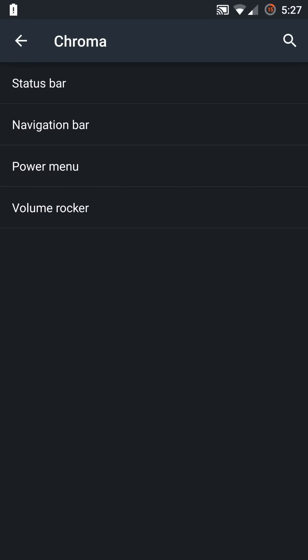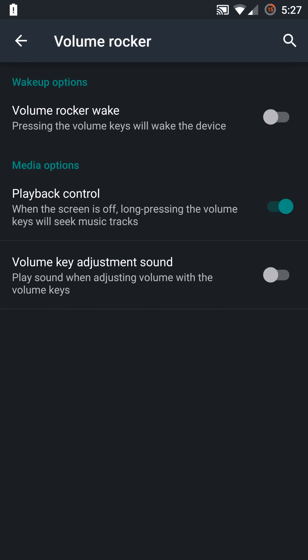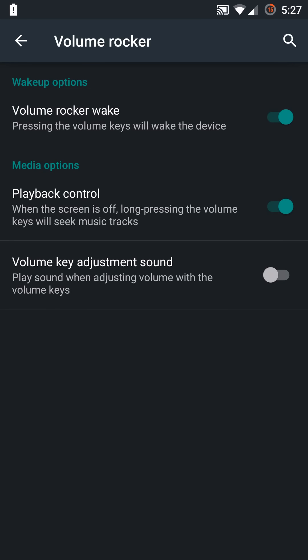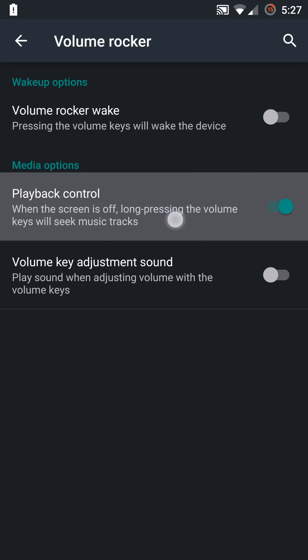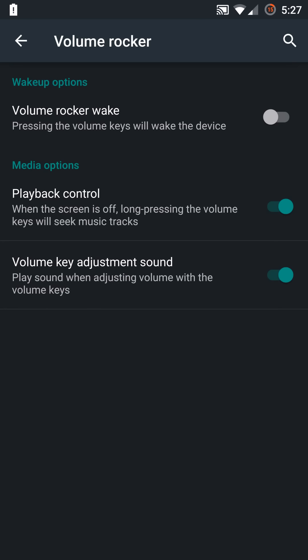You also have the volume rocker, and in this menu you can enable the device to wake by using your volume rockers instead of just the power or double tap. You also have your playback control so you can seek music tracks when the device is turned off. You have the volume adjustment key that you can disable, and that's that annoying sound when you're trying to find out how high or low the volume is.